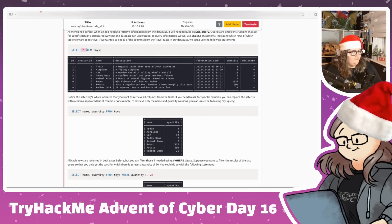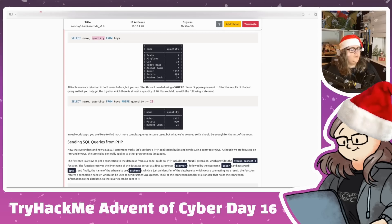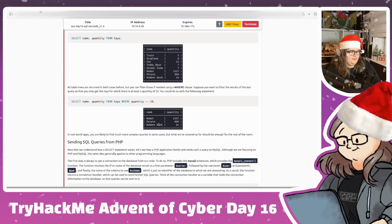SELECT * returns everything, but if we only want specific columns we do SELECT name, quantity FROM toys - you can see we get just those two columns. We can also filter with a WHERE clause: SELECT name, quantity FROM toys WHERE quantity > 20. So teddy bear with six and animal farm with seven are excluded; only the robot, potato, and rubber duck appear since they exceed 20.